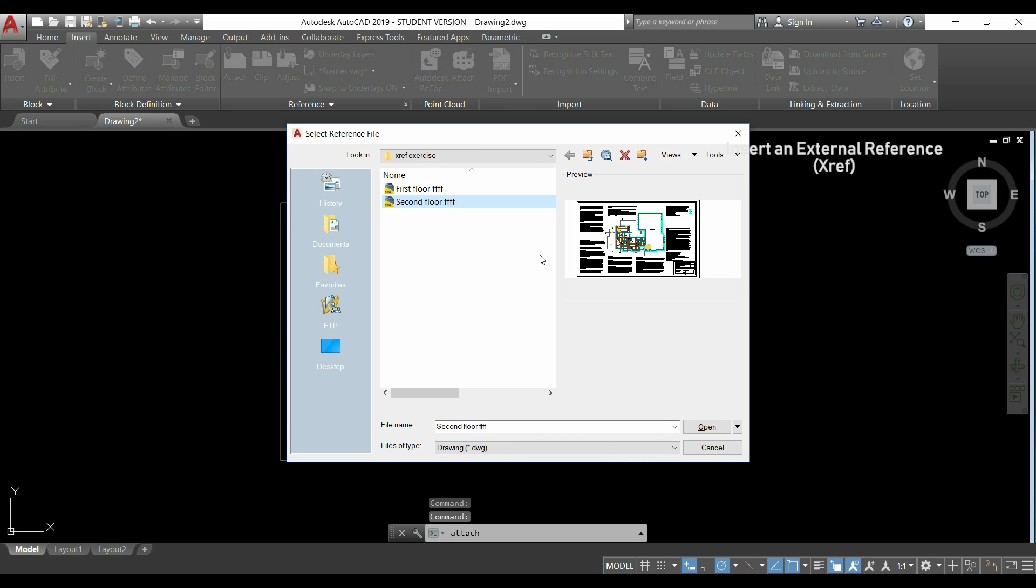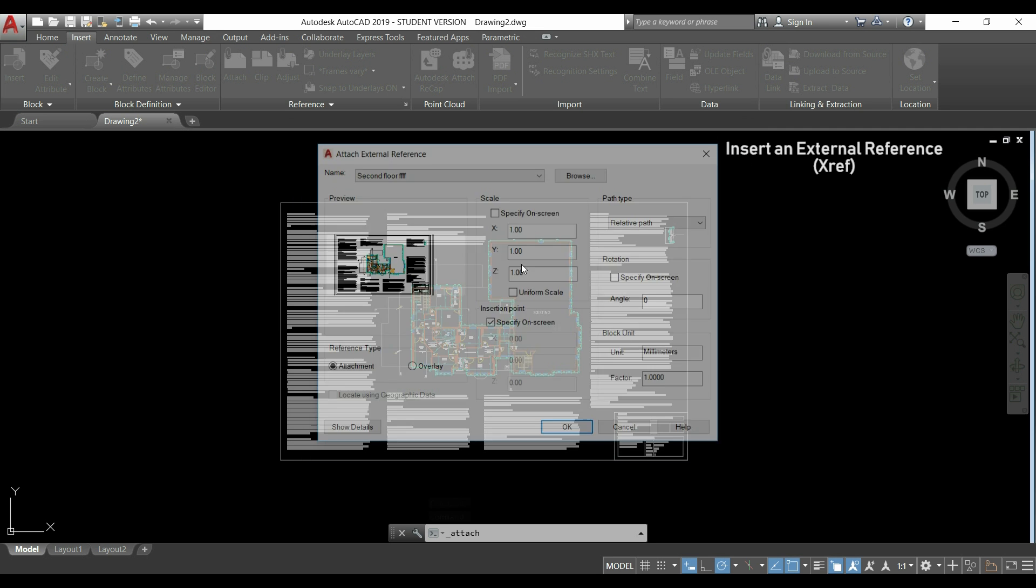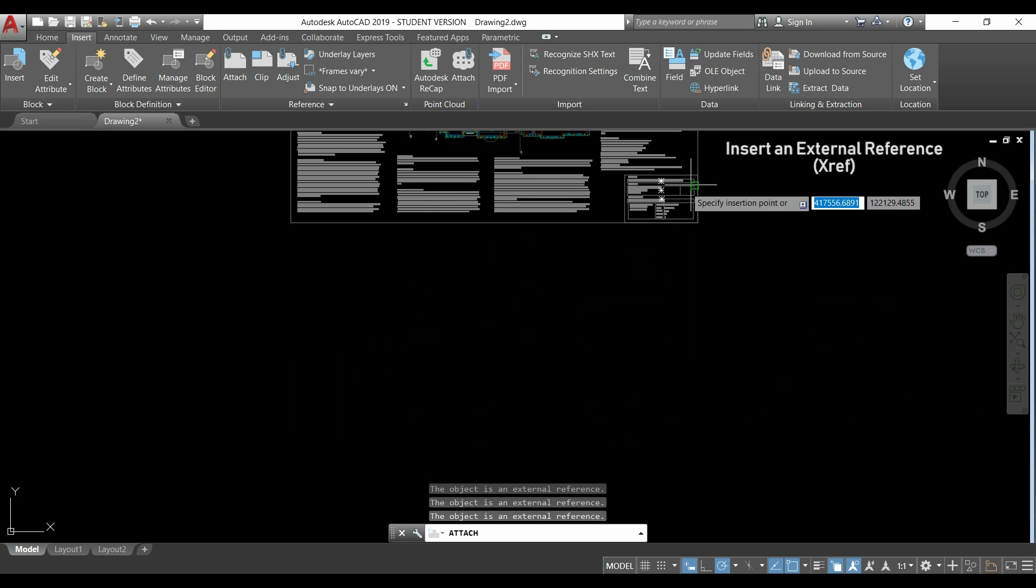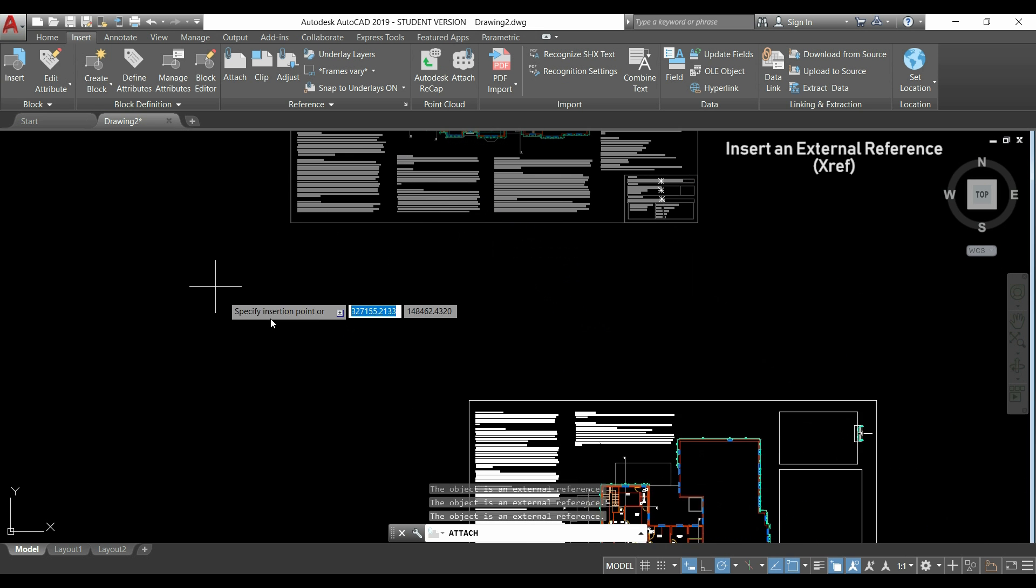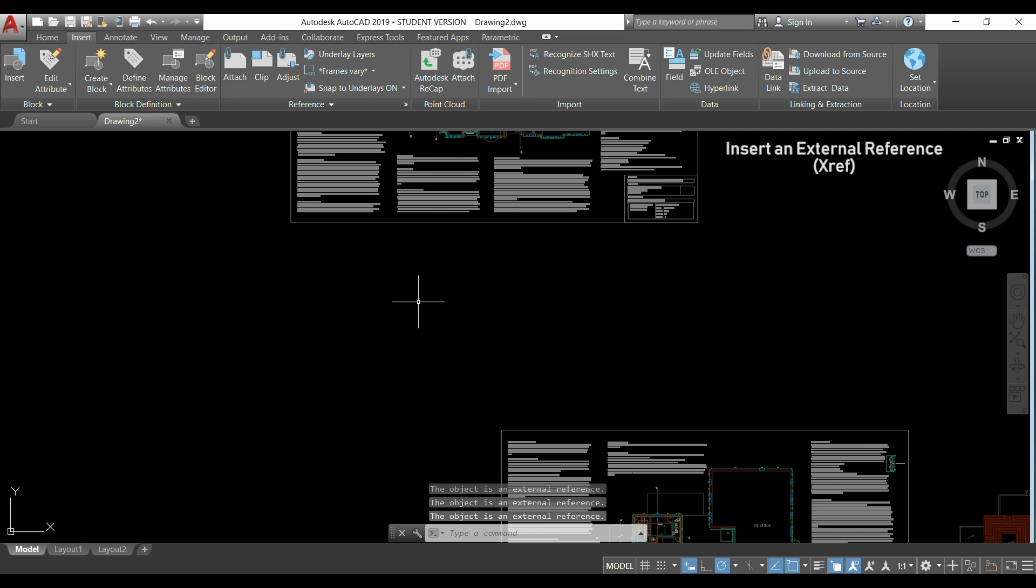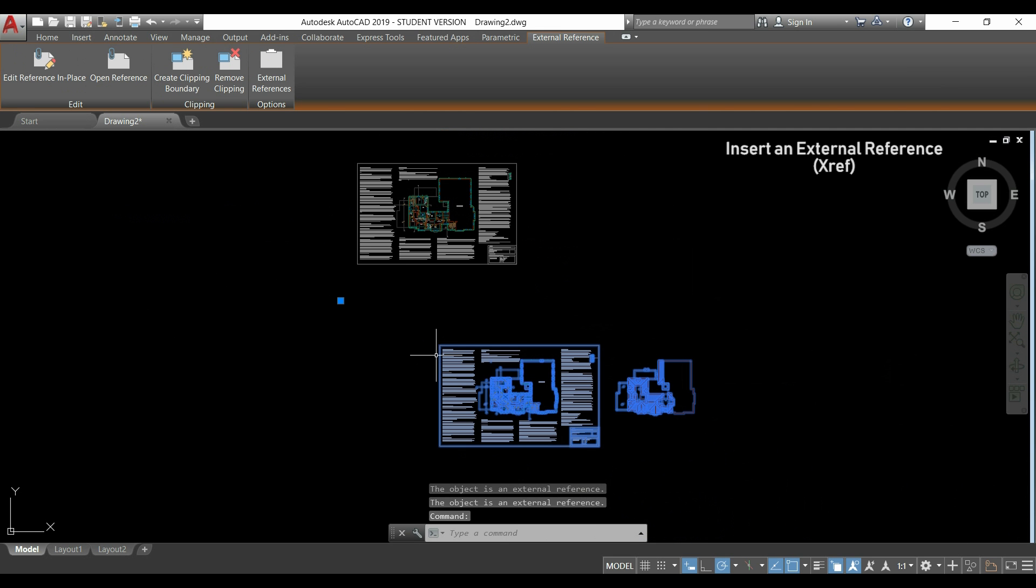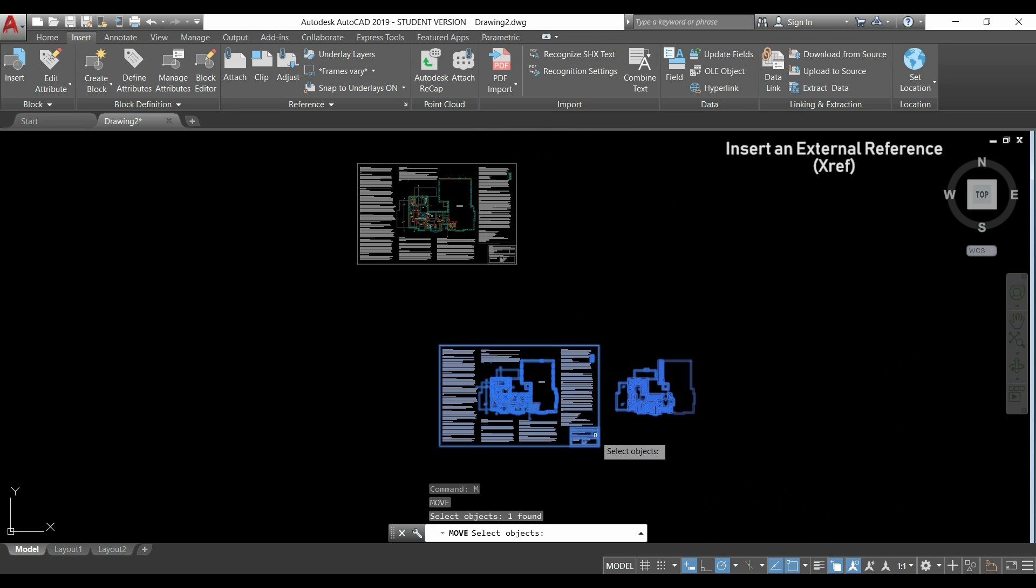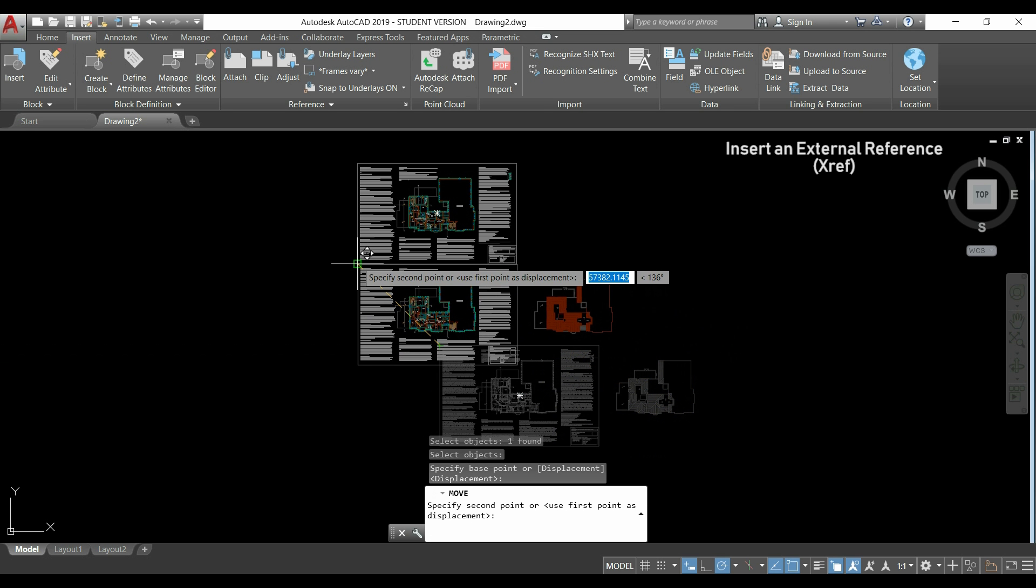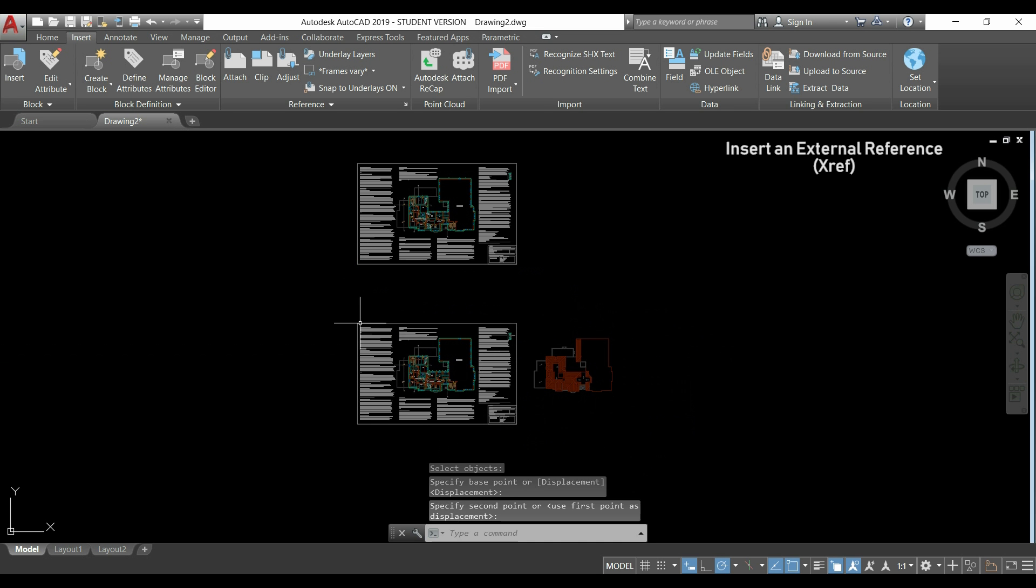So after this, I will attach the xref of the second floor. Here, just need to click OK. And after, click anywhere to place the xref. OK. To look nicer, I can use the command move. I select the file and use this endpoint, hover over this another endpoint, and drag it down.